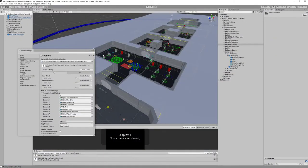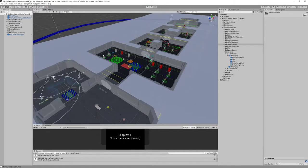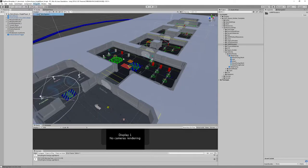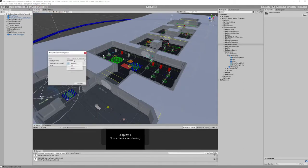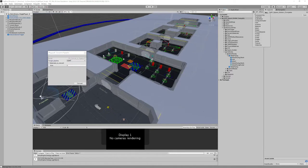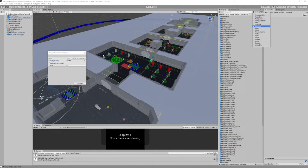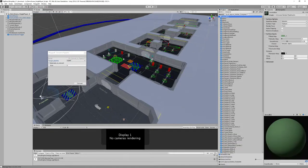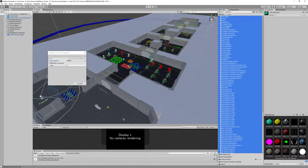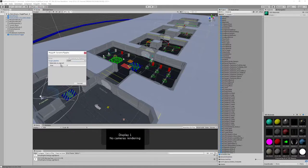Then we can go here and convert to pipeline and say the same, convert.